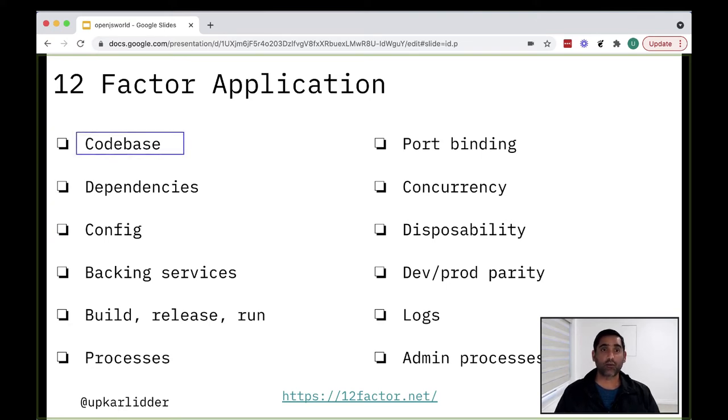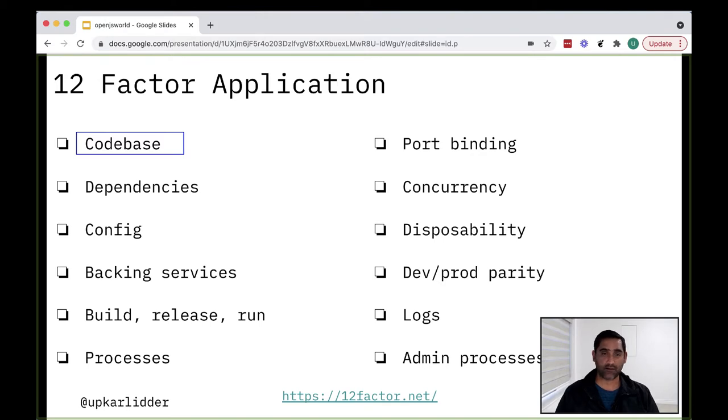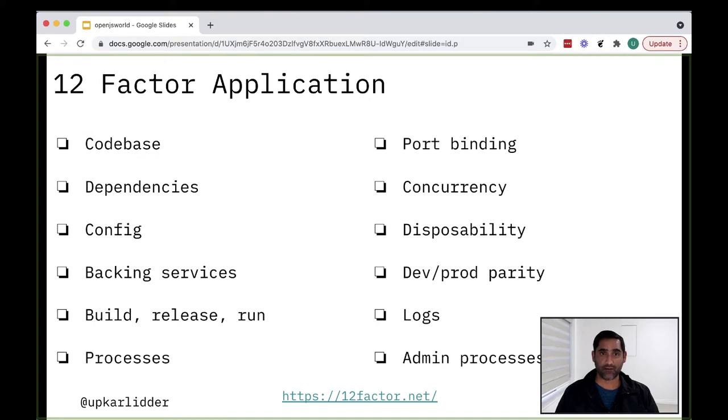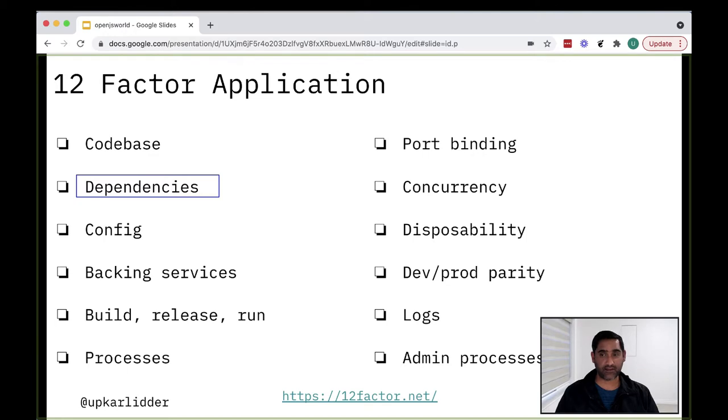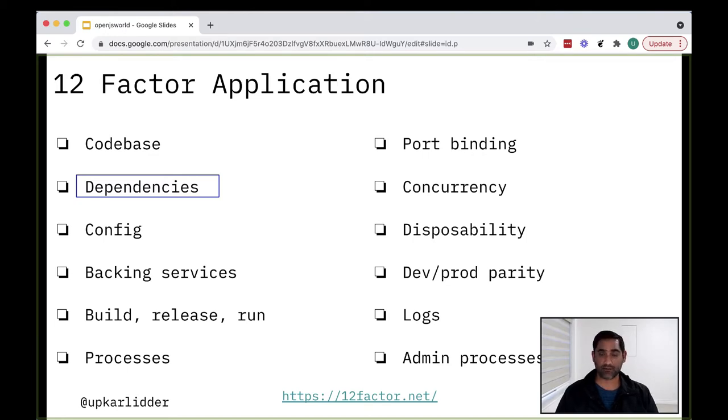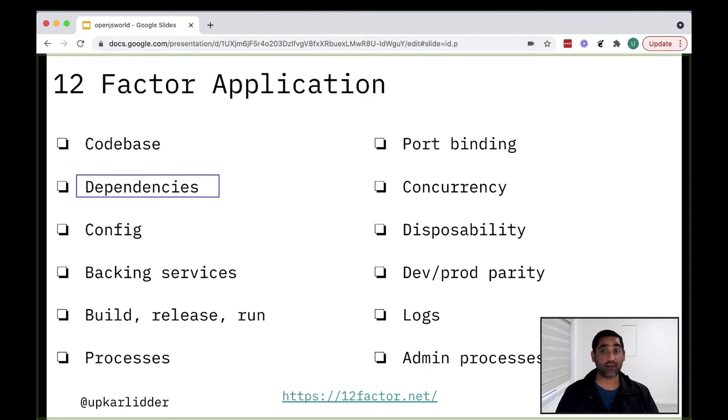So the first factor is code base, which simply states that all code be tracked in a version control system, such as Git or Subversion. Let's look at a couple of other ones as well. So the next one is dependencies. The dependencies factor states that application must declare all dependencies completely and exactly via some sort of declarative manifest file. Furthermore, the full and explicit dependency specification should be applied uniformly to all environments like production, test, integration, development, etc.